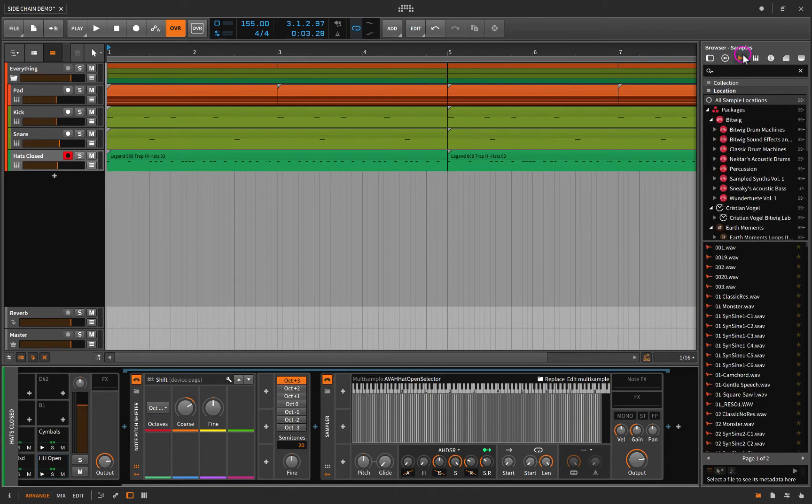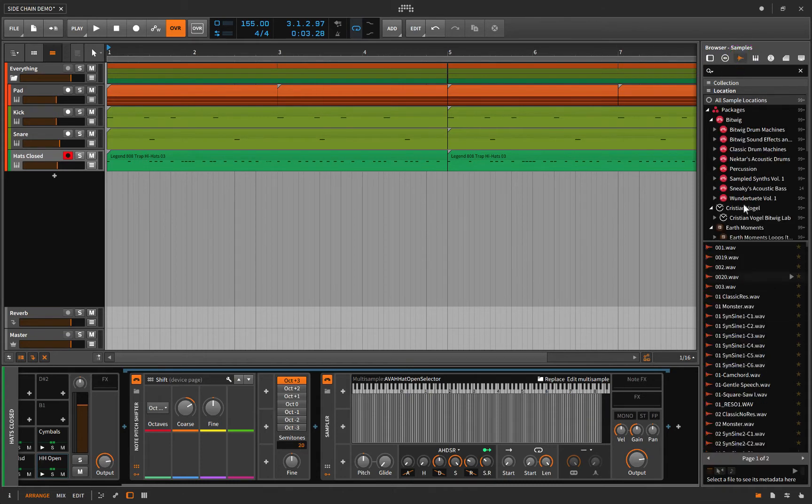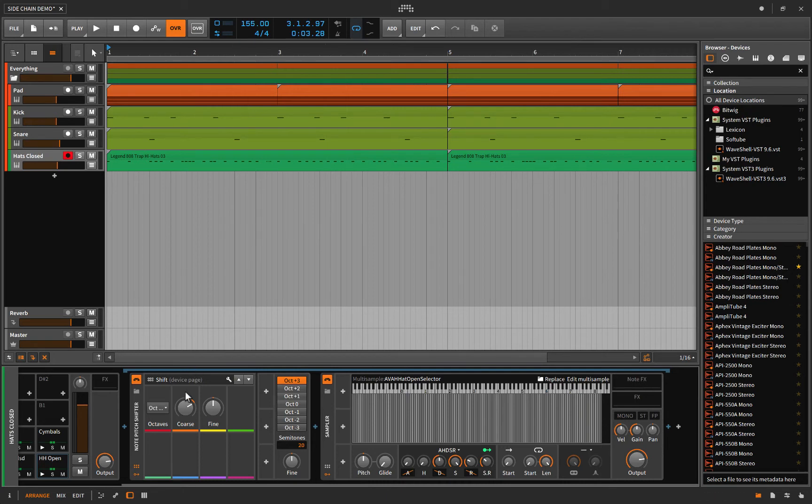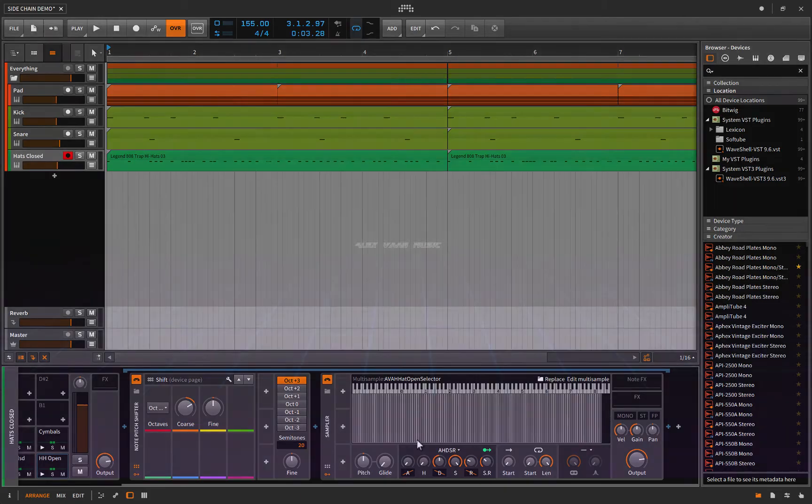Instead of going to here, and finding it, and loading it, and all this crap, don't worry about that. Don't do that. I'm going to show you how to set this up. Alright. Buckle in, and let's get started.